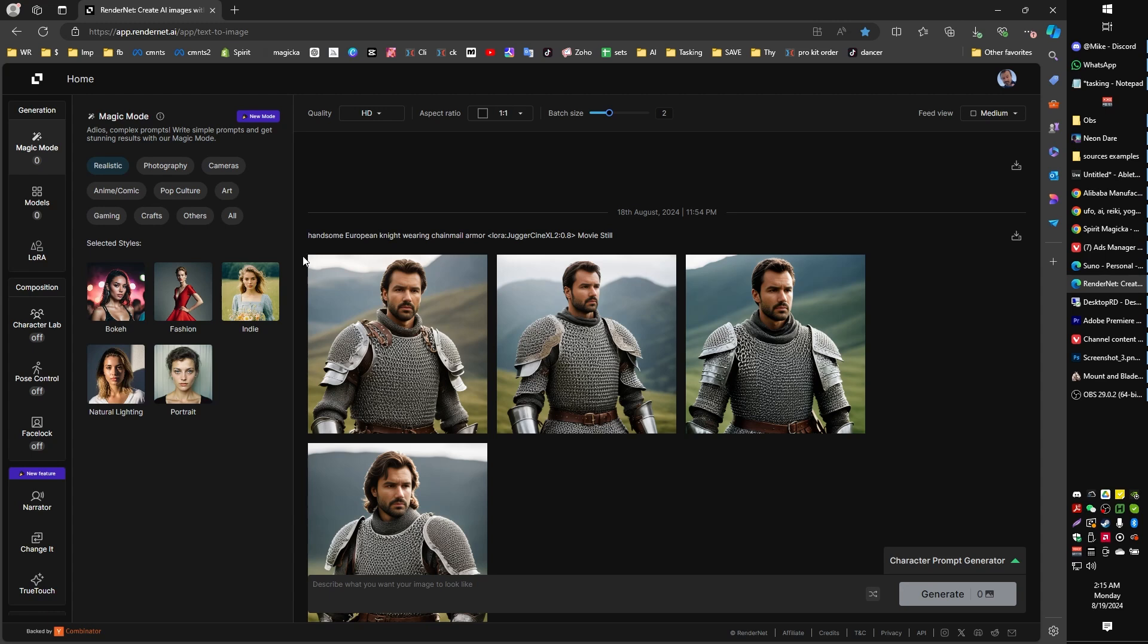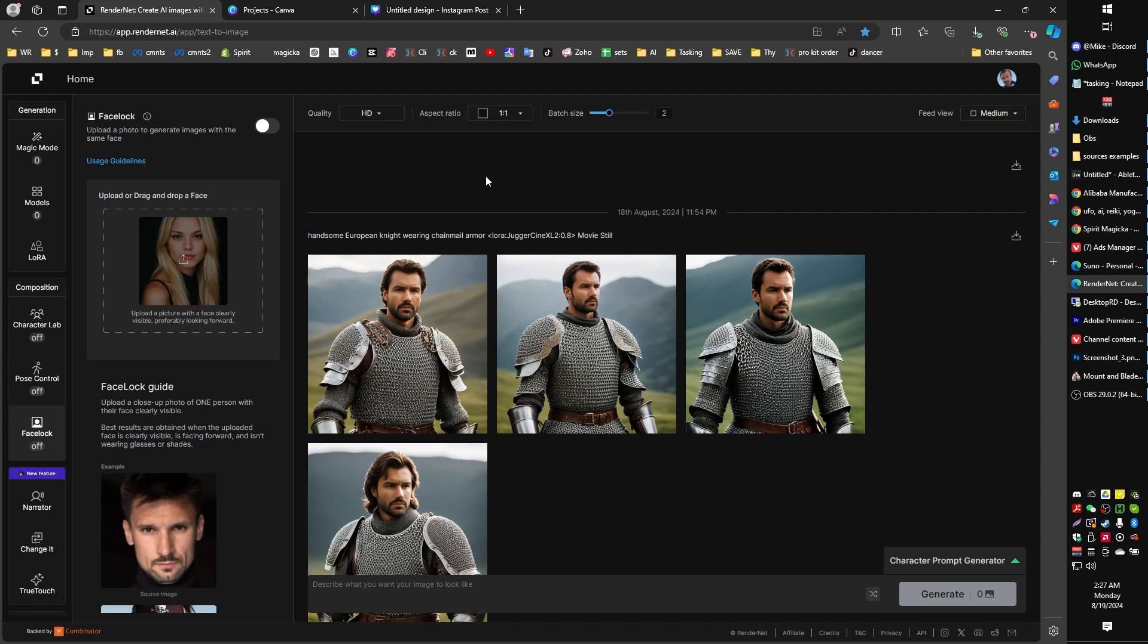But for consistent characters and transforming images into AI characters, RenderNet seems to be currently the best at it. But out of the gate, you might not get that good of results. That's what this whole video is about because there's certain settings that you're going to want to try in order to get those results that work really well and are actually accurate.